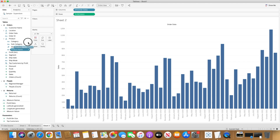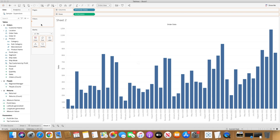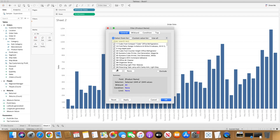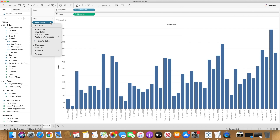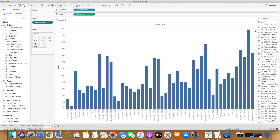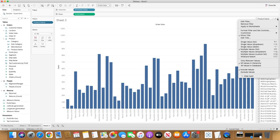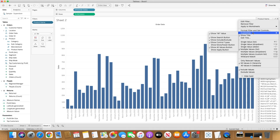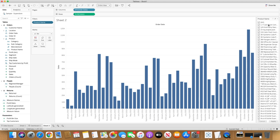I want to see it by product, so I'll choose Product Name as my dimension. I'll bring Product Name into the filter shelf by dragging it, select all, and click OK. Once it's there, I'll right-click the dropdown arrow and select 'Show Filter,' which will create the product name filter list on the right-hand side. I'll customize it and add an Apply button — that's the best practice I normally follow so when you select multiple values they all apply in one go.